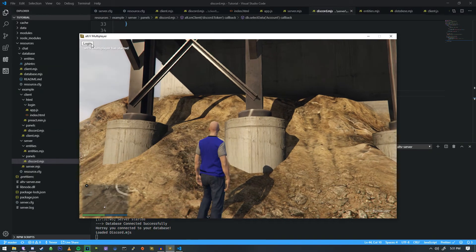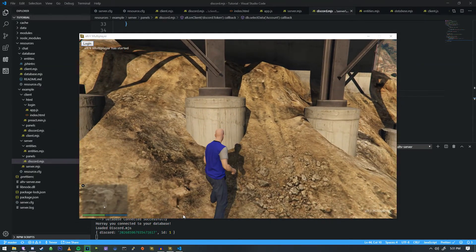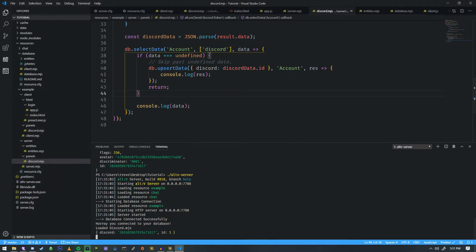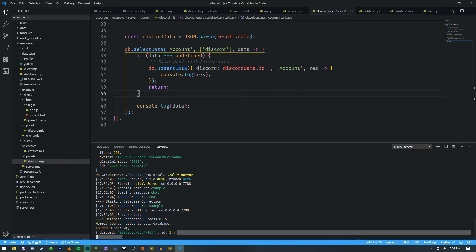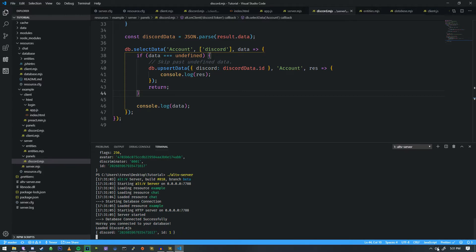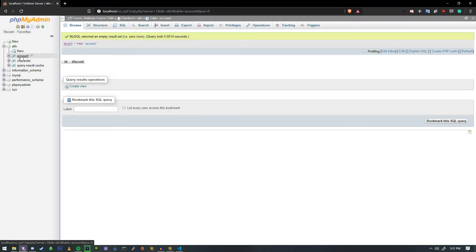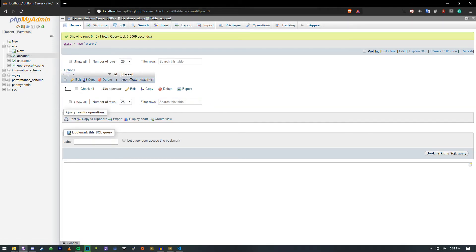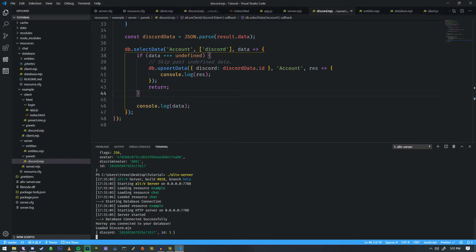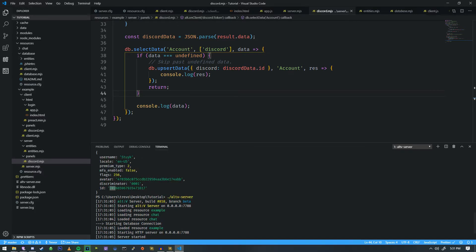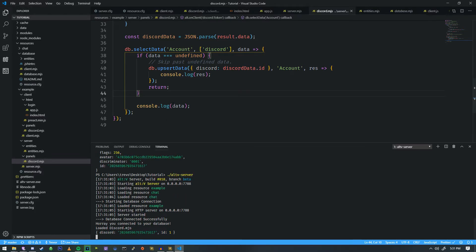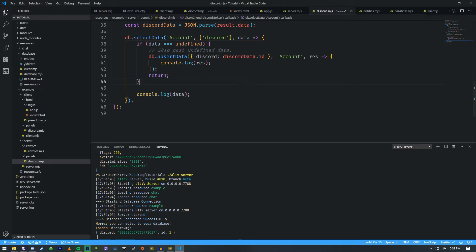Let's do alt-v server, run that again, we're going to do our little reconnect and hit login. Beautiful — down here at the bottom we just got a result back of ID of one. So what does that mean? If we go and take a look at phpMyAdmin, we're going to go into account — we have a Discord ID here and an ID of one, and as you can see it begins with the expected digits.